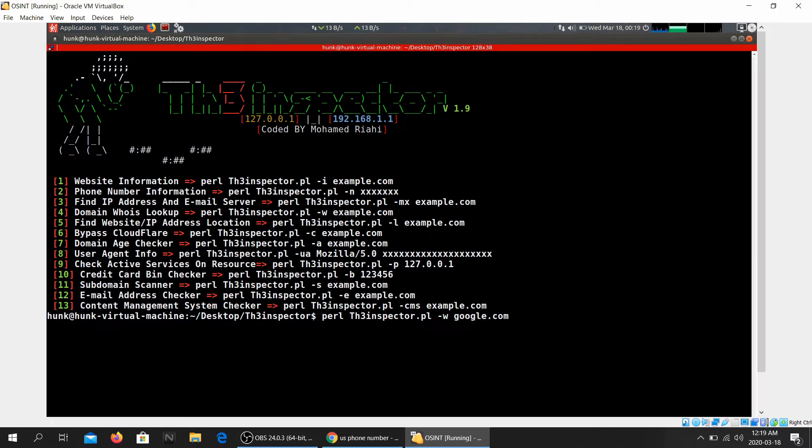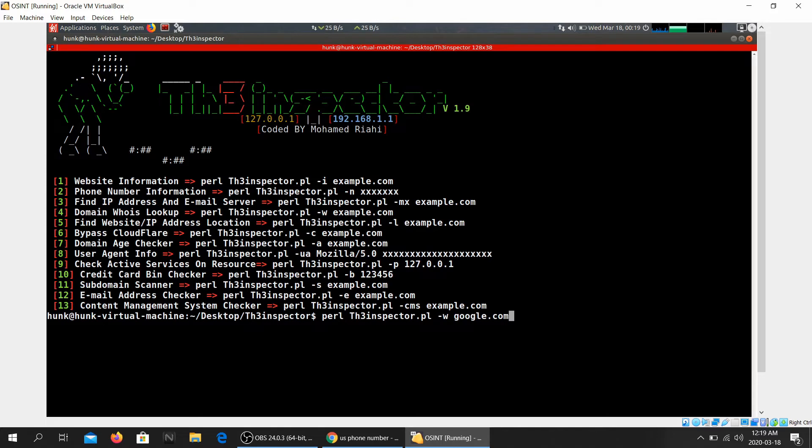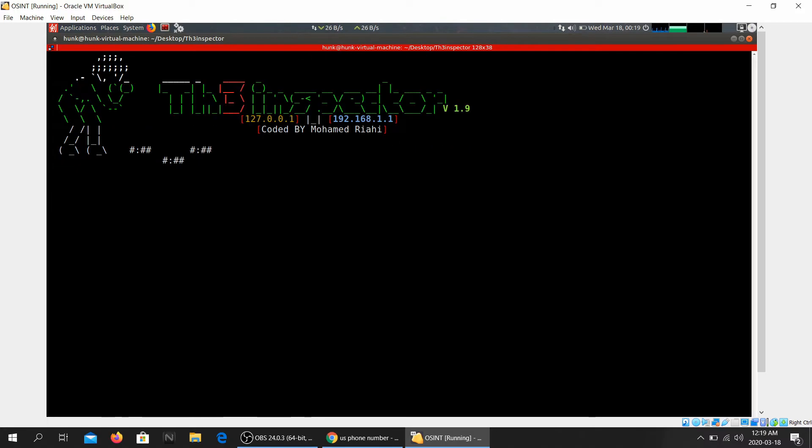We'll do a who is lookup now. It's basically a bunch of tools just crammed into one, so it's like jack of all. You would go ahead and use different tools in order to get results of each module. So in this, The Inspector, you have everything. We're going to be doing a who is lookup.